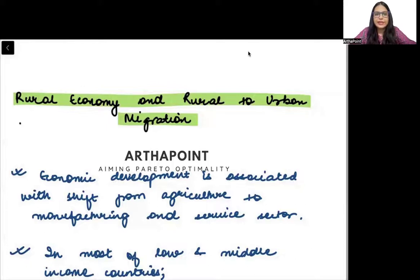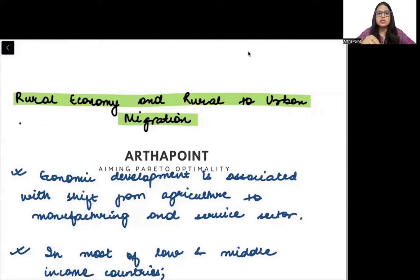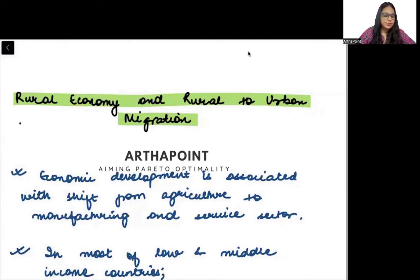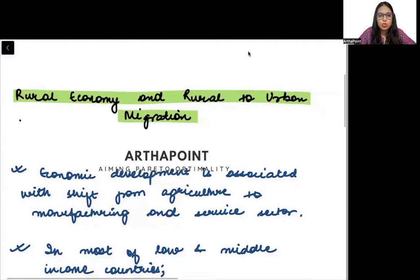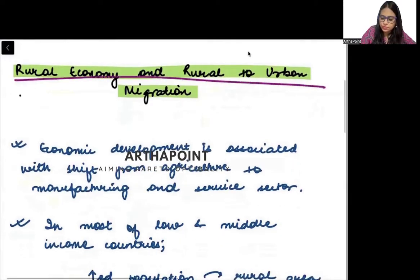Let's now go ahead and look at the fifth important aspect of key differences and similarities between different countries. I'm going to talk about the rural economy and rural-to-urban migration.